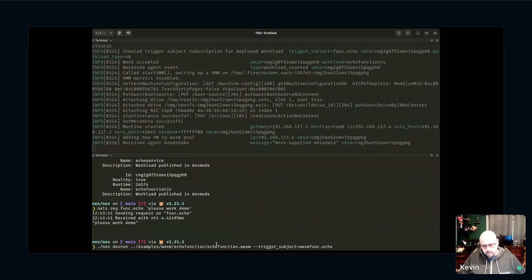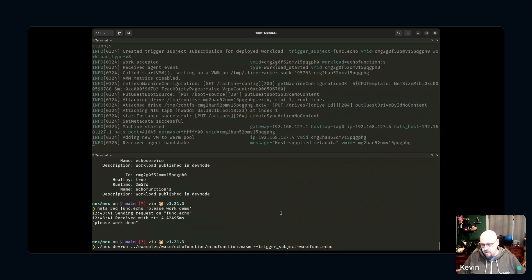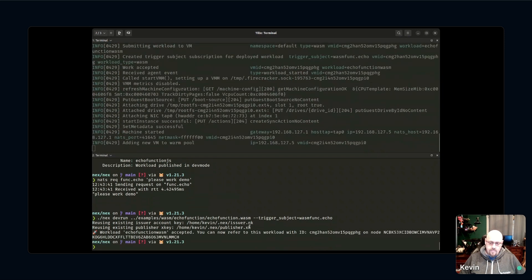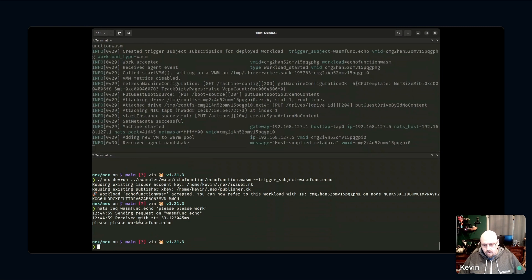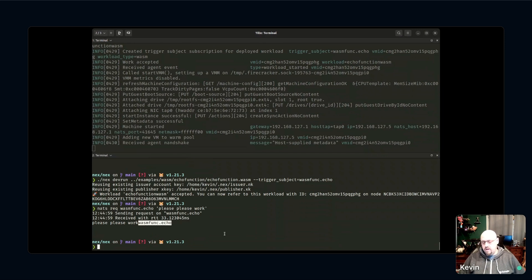I'm going to deploy a WebAssembly function. The WASM file was written in Rust and follows a simple request-reply pattern. This is a function, not a service, and it gets deployed on NEX just like all my other workloads. I'll trigger it on a wasm-funk subject. The Rust function not only replies with the original payload but also tells me which subject I used to trigger it, so you can set wildcards and multiple subjects to trigger your functions.